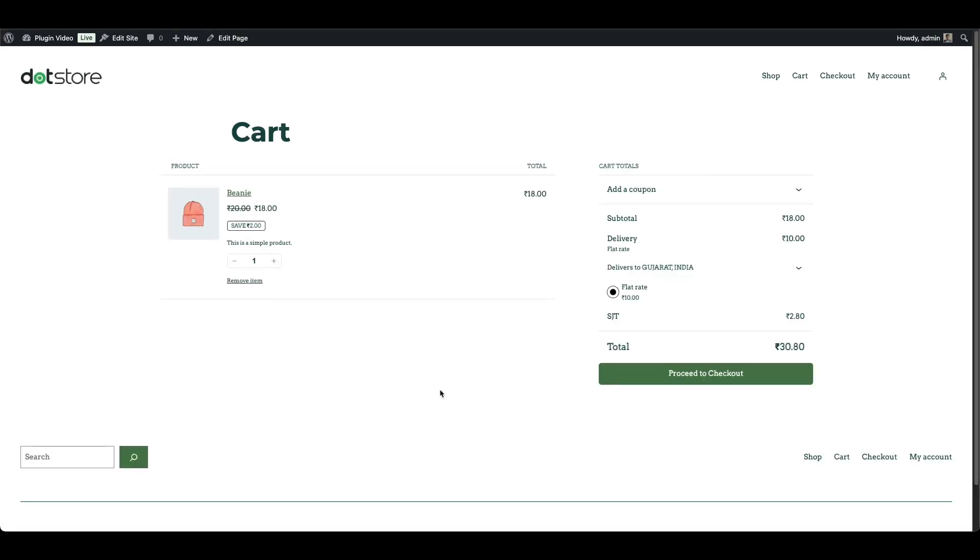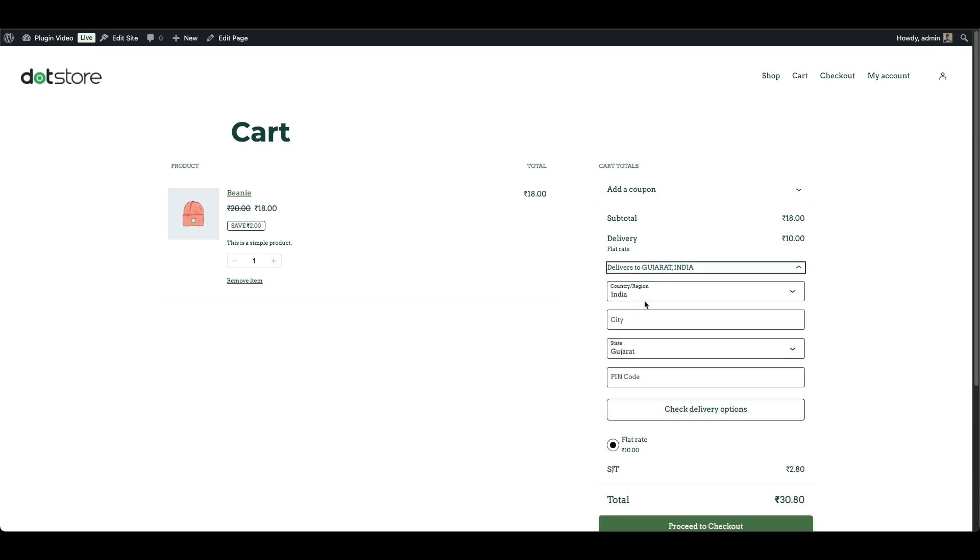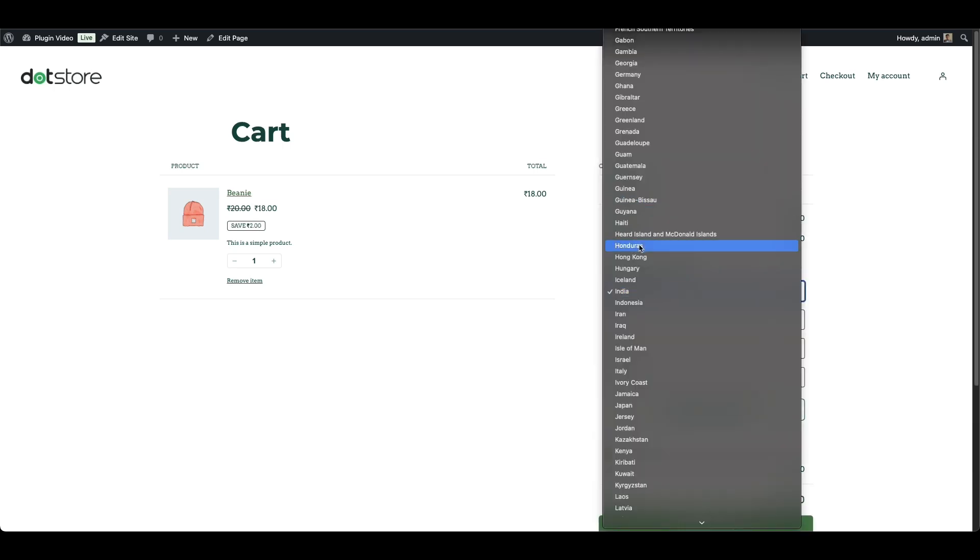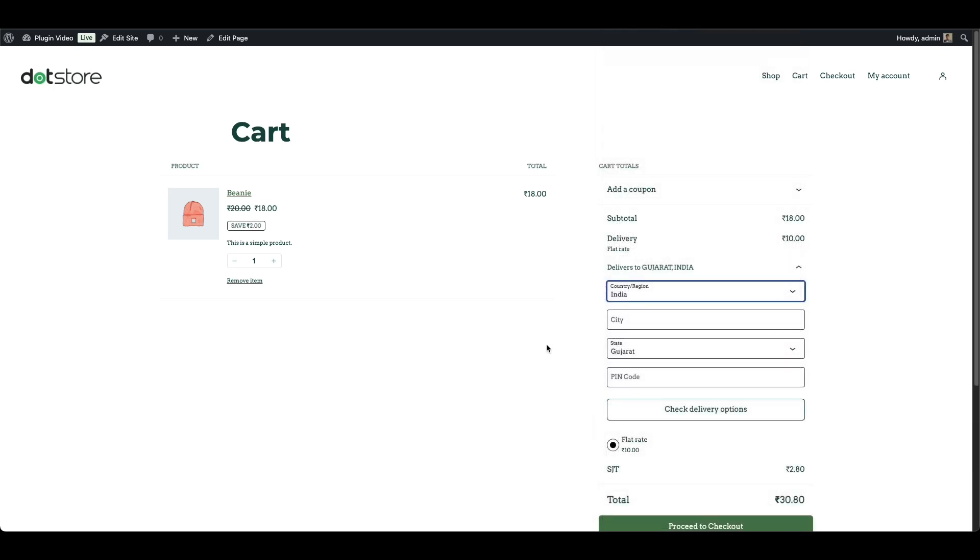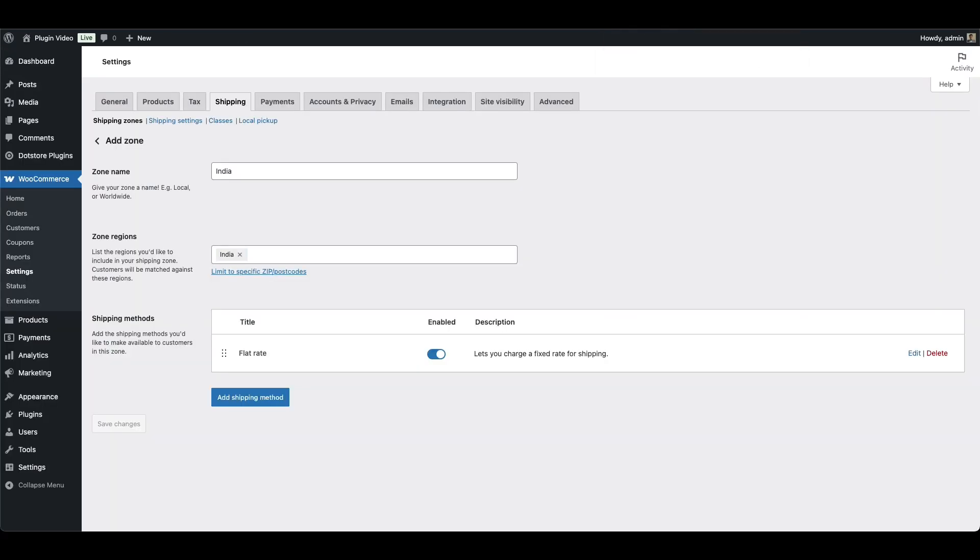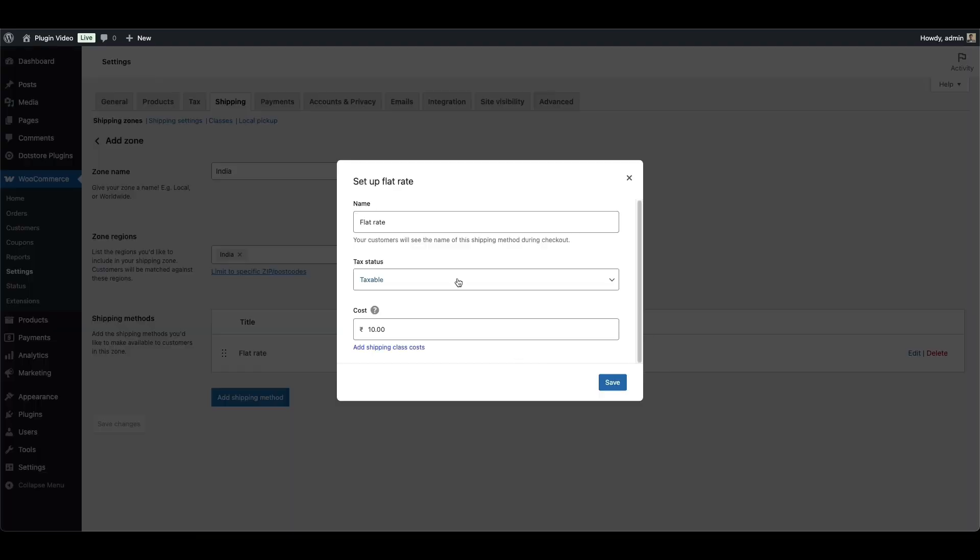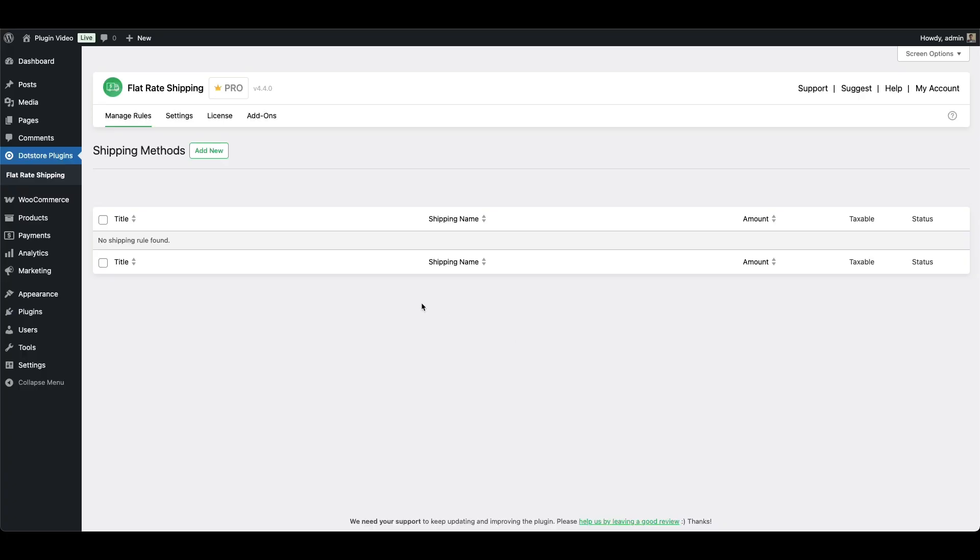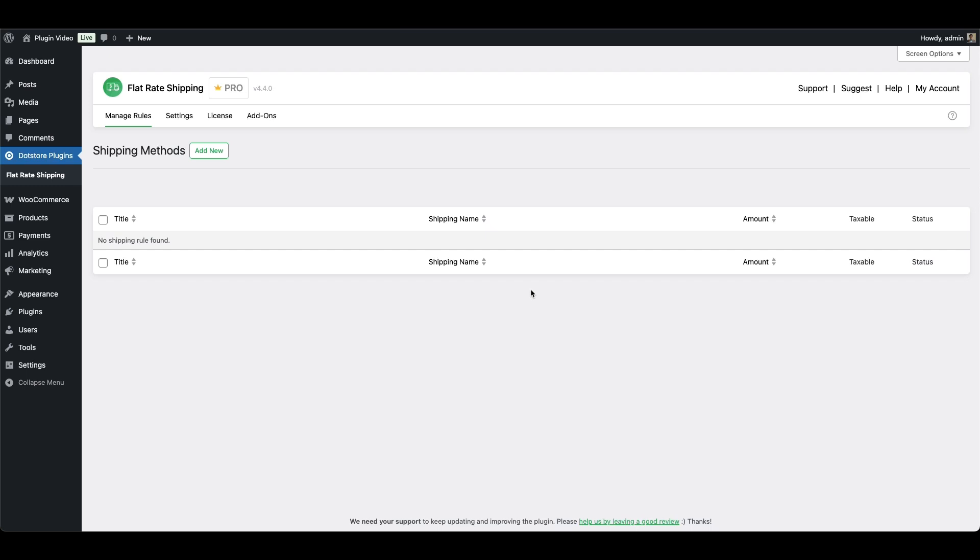Now, this manual method works, but it can be a bit limited. For example, if you want different flat rates based on specific products or categories, cart subtotal or quantity, or shipping to different countries with different costs, you'll find WooCommerce built-in options don't go very far. That's why many store owners prefer using a flat rate shipping plugin that gives them more control and flexibility without needing to dig through multiple settings or write custom code.